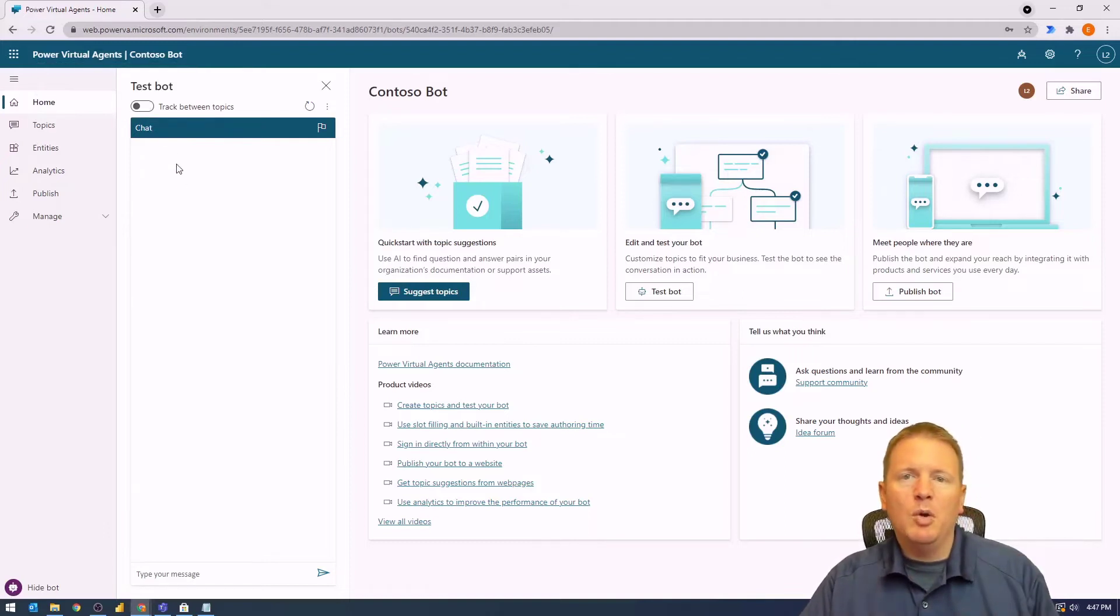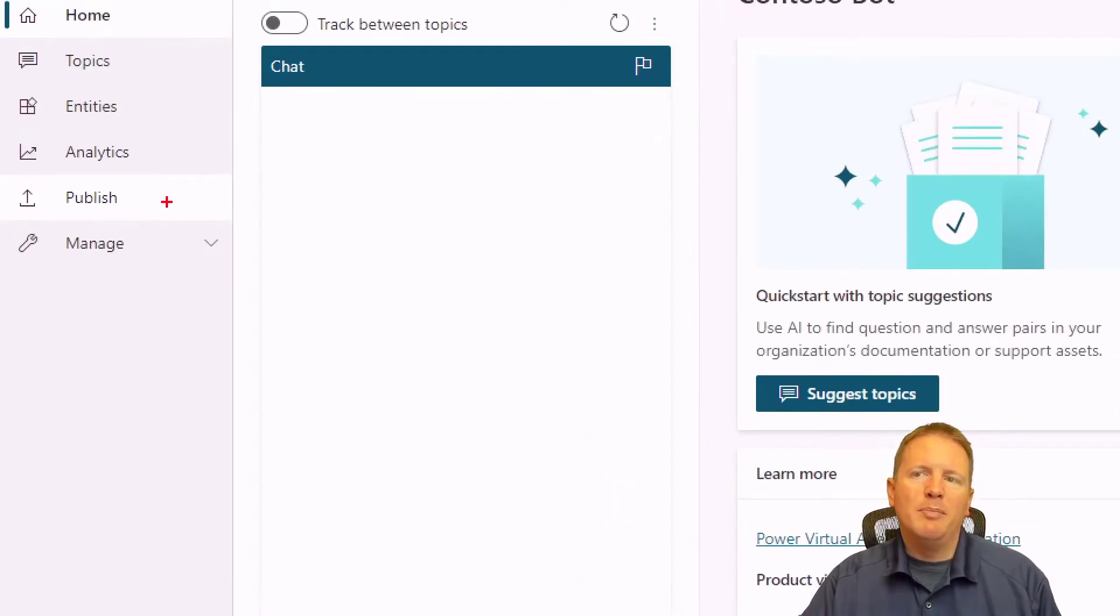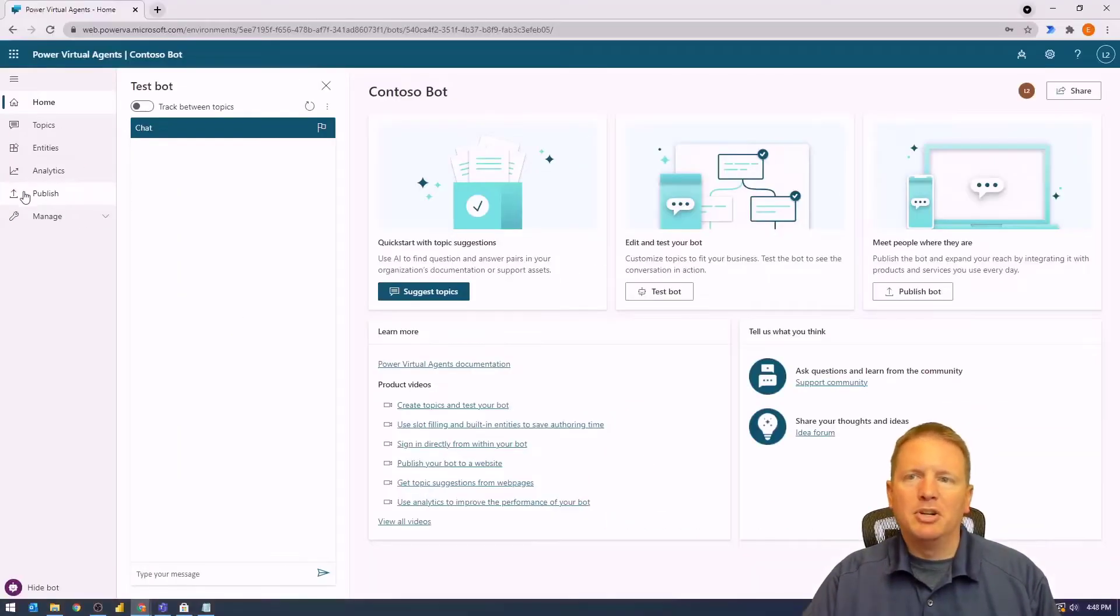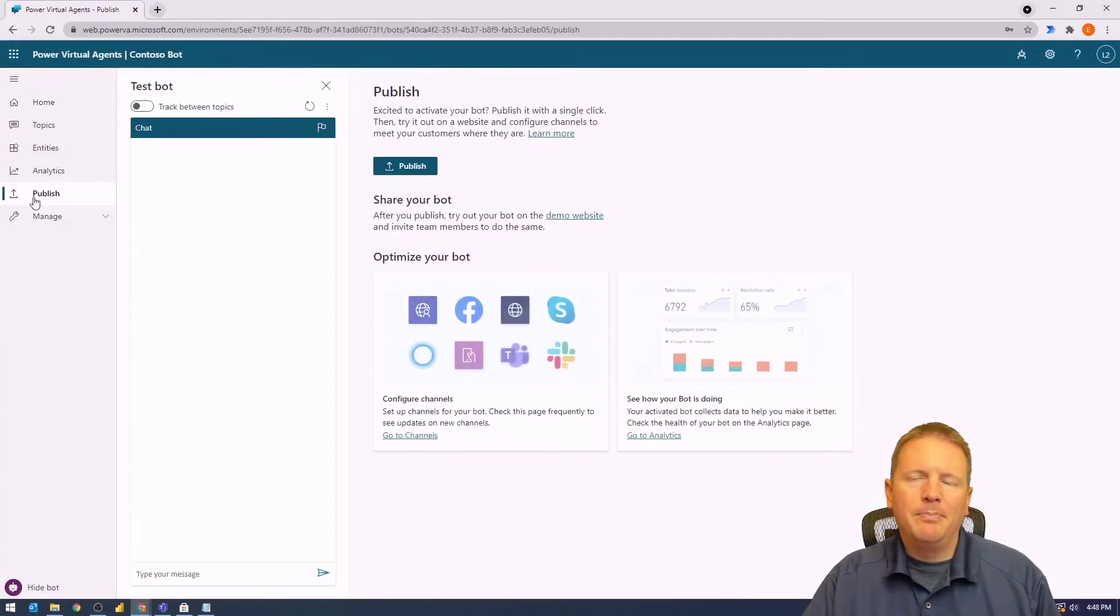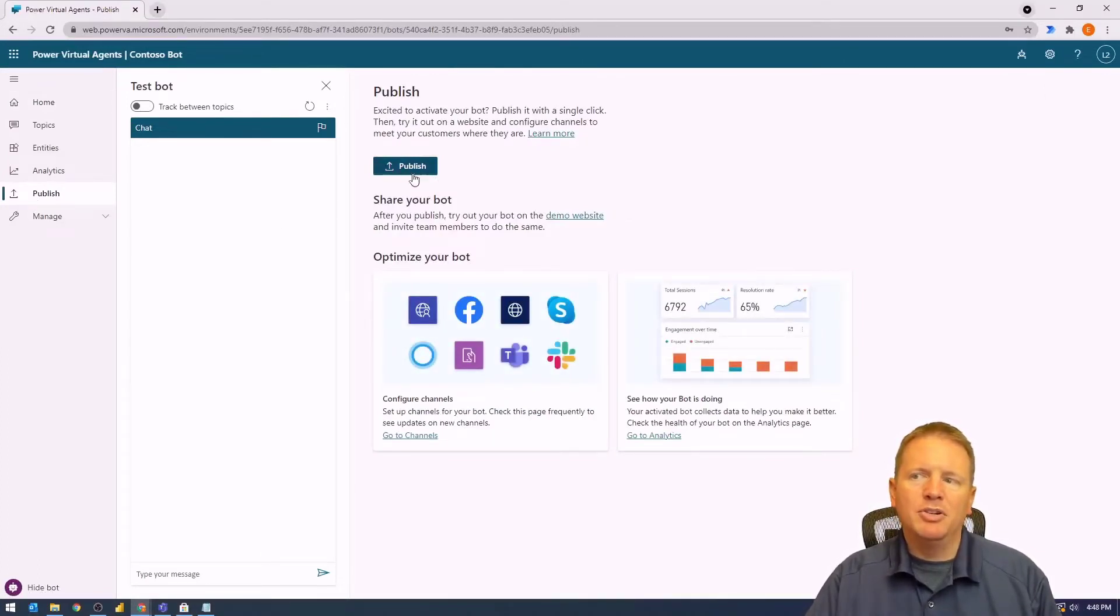So we're going to go ahead and publish, which you can find on the left-hand side where you're going to publish your solution. We're going to select the publish option right here, and by selecting publish, we can choose the option very clearly on the top here to go ahead and publish now.